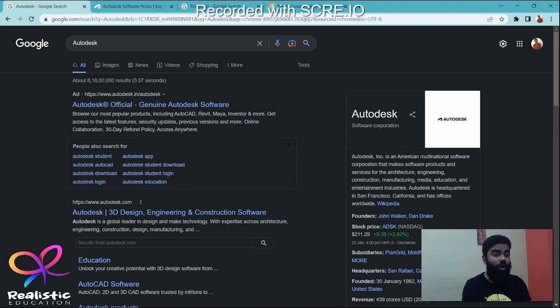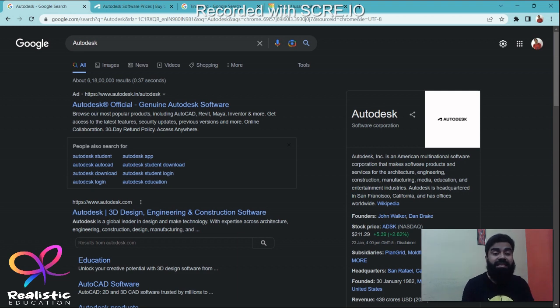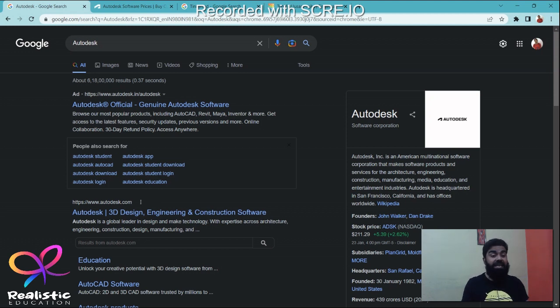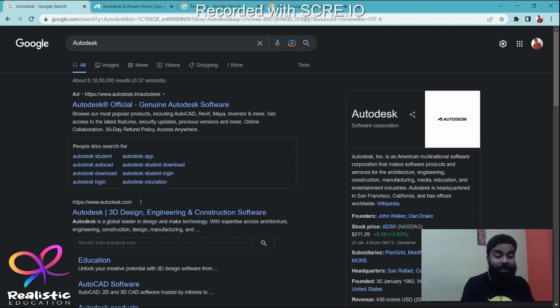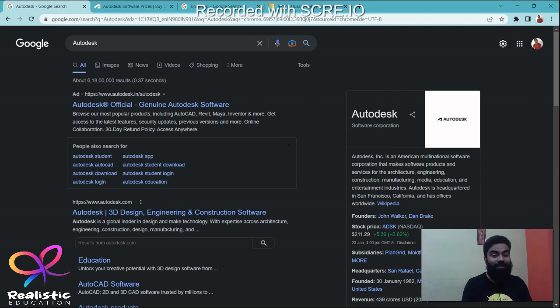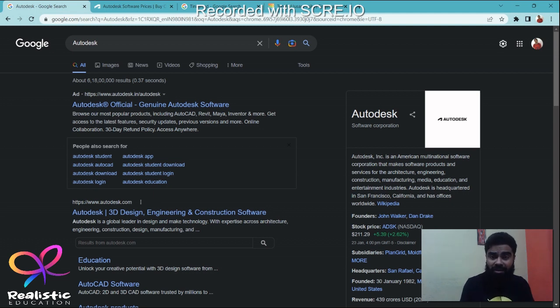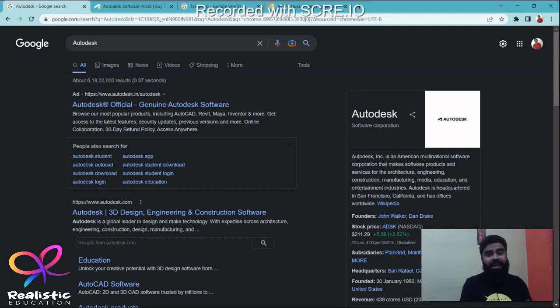In your college life, you must have used the software AutoCAD or Autodesk 3D for civil engineers. Autodesk is an American multinational software corporation that makes software products and services for architecture, engineering, construction, manufacturing, media, education, and entertainment industry. It is headquartered in San Francisco, California, and has offices all around the world. Most of its educational software are free to download and have basic features free to use.